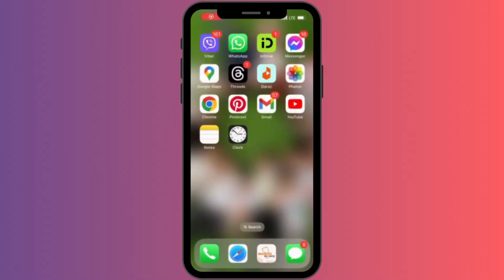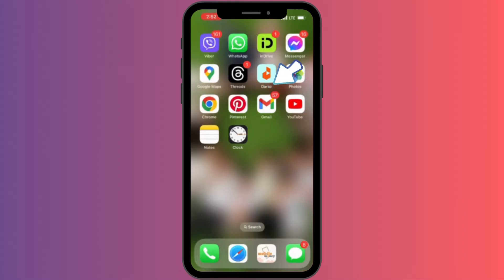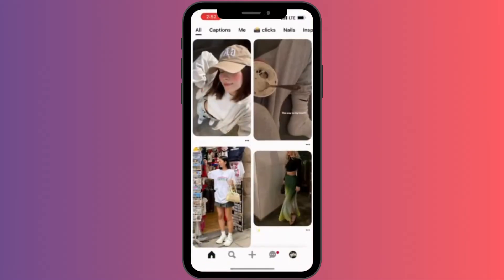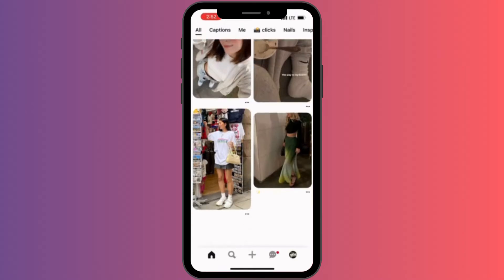So hello, today we're going to learn how to update or change the profile picture on the Pinterest app. So for that we have to tap into the app itself. Let's tap into the Pinterest and it will take us to this home page.